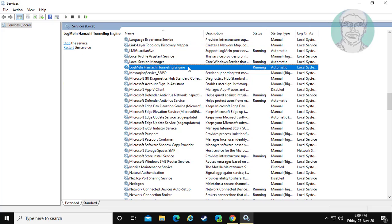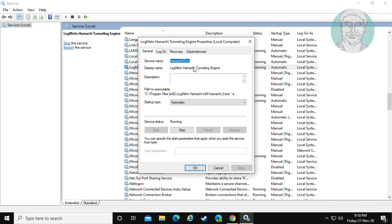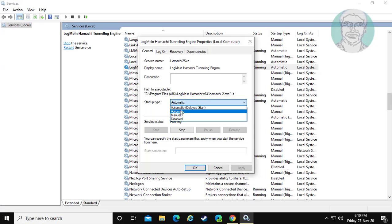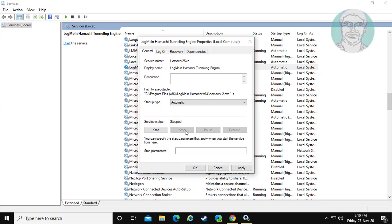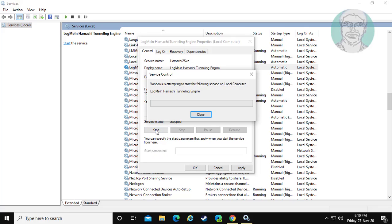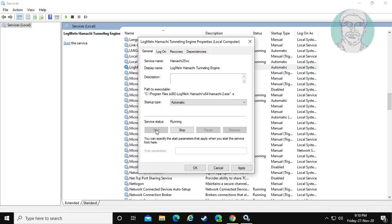Open LogMe in HamaKey tunneling engine. Make sure startup type is automatic. Stop and start the service. Click apply, ok.